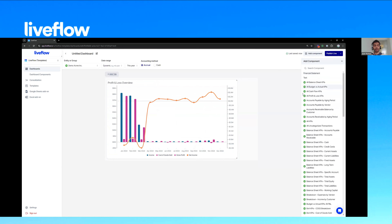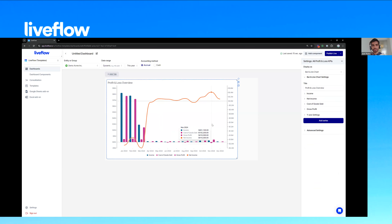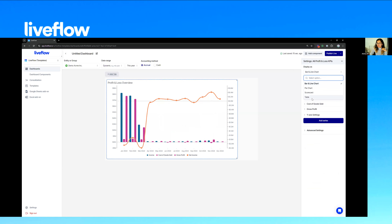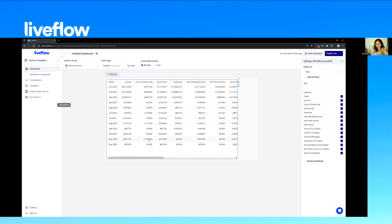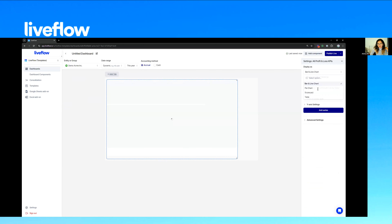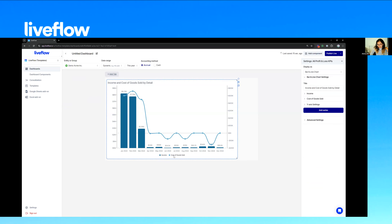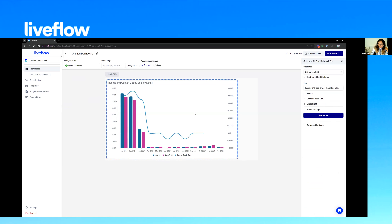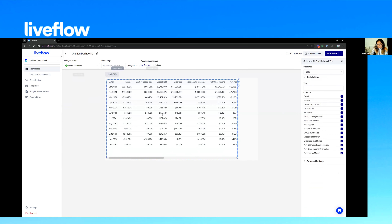Quick question: I saw that you added series — where is that information coming from? Basically, every component works like a table. Each component has its own underlying data, and you can always switch back to a table to see exactly what that looks like. Each column is its own series. When you swap over to a bar/line chart, by default it picks up the first two columns. When you hit 'Add Series,' it picks up the next one, and so on. You can always come back to the table logic to check.